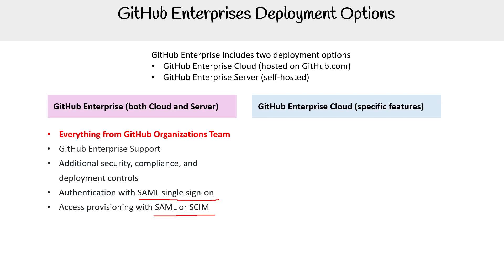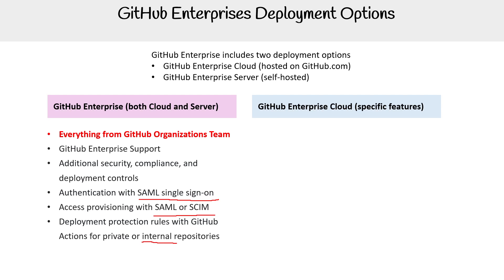They really want you to know that deployment protection rules with GitHub Actions for private or internal repos is an offering specific to Enterprise. Make note of that.